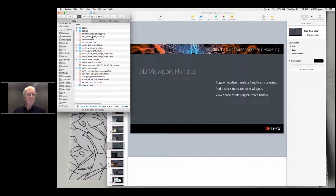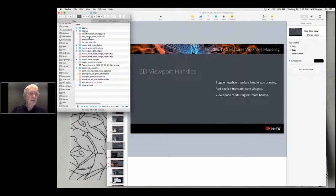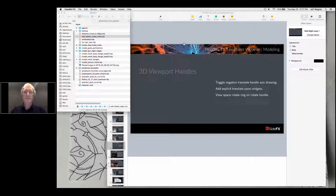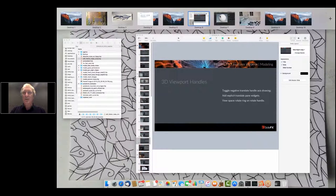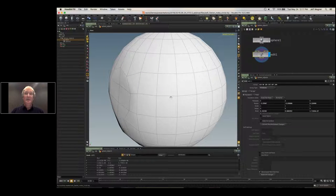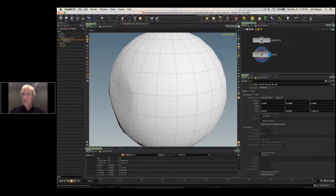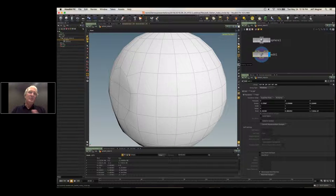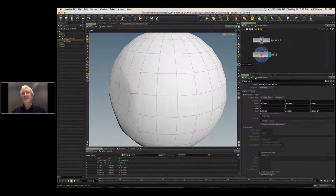That's it for the modeling tools overview. Let's see some of this in action — I'm going to fire up Houdini. I have some scene files up. By the way, the platform I'm using is a Mac laptop — latest generation MacBook Pro with 12 gigs of memory and a single-core i7. Let's take a look at a couple of the operators.